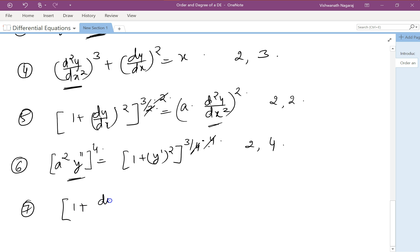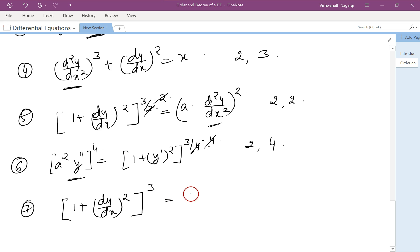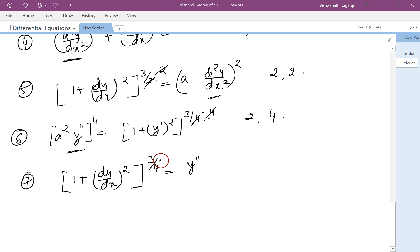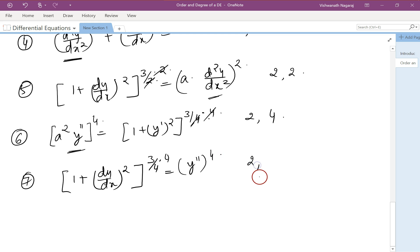For the equation (1 + dy/dx²)³ = y''^(3/4), we again need to remove the power of 3/4 by raising both sides to the power of 4. The order is 2 and the degree is 4.